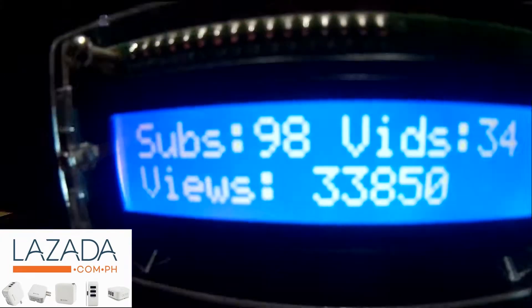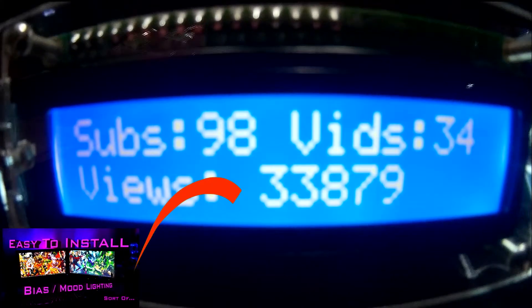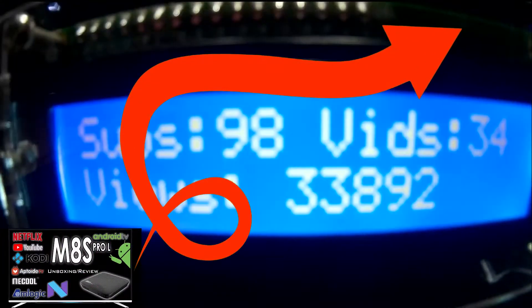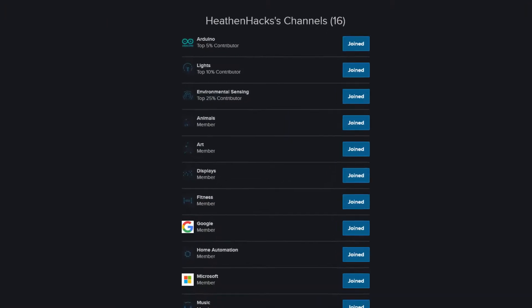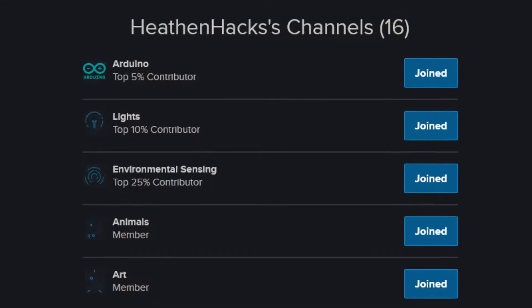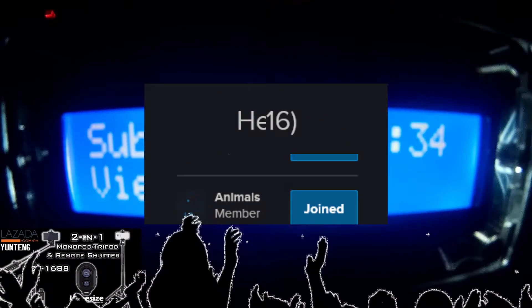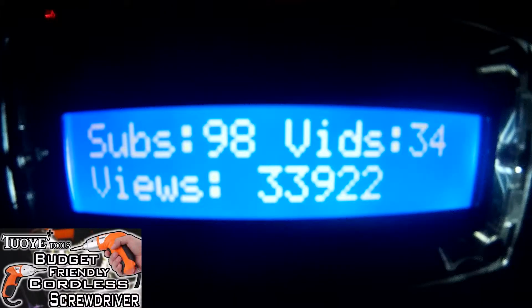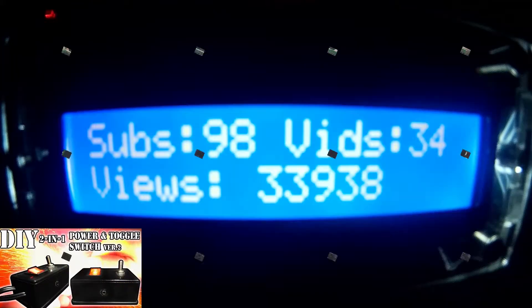I actually used this one on my 100 subs special video. Click here to check it out. Also, it turns out that we are one of the top 5% Arduino contributors on Hackster.io. Now, there are tons of guides for this one so I figured I would just gather all of the things needed to do with and compress them into one video.